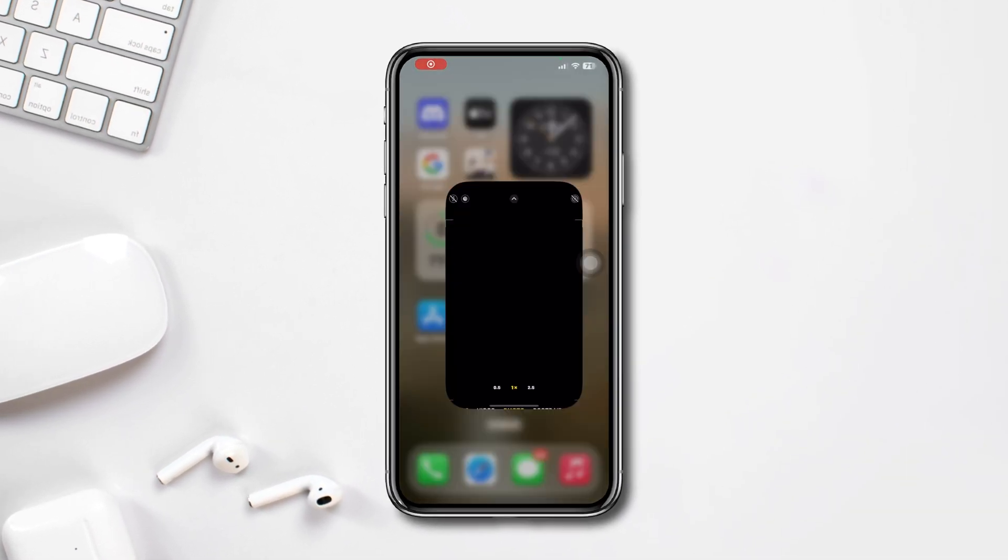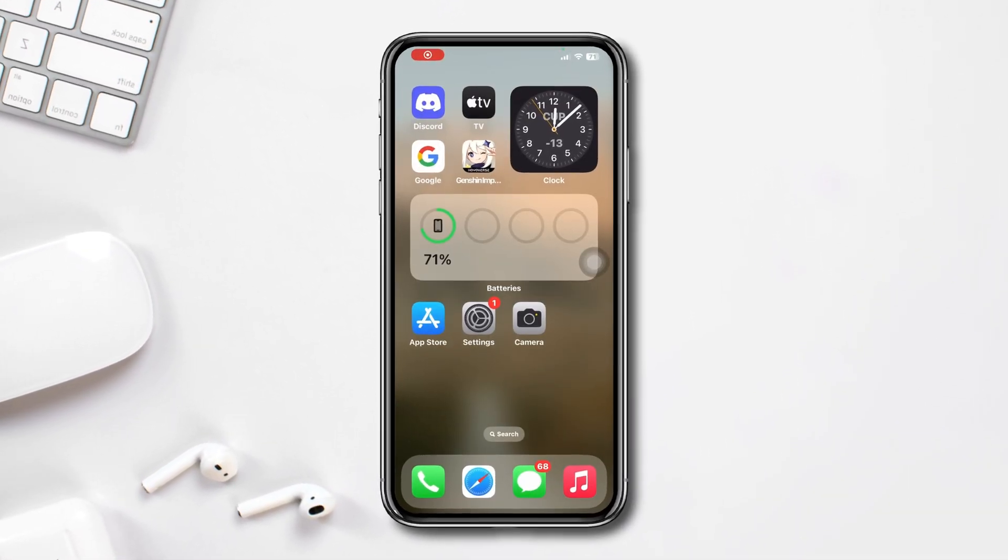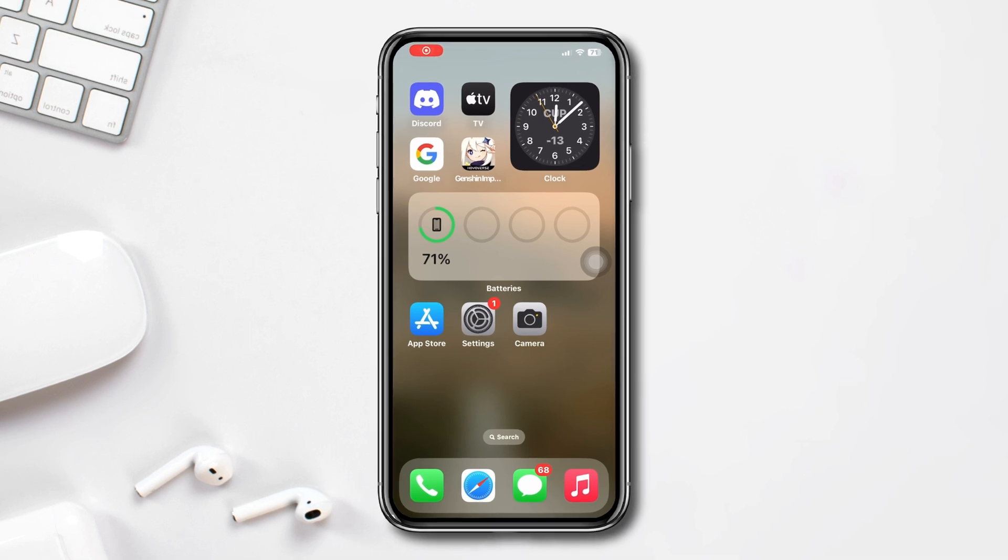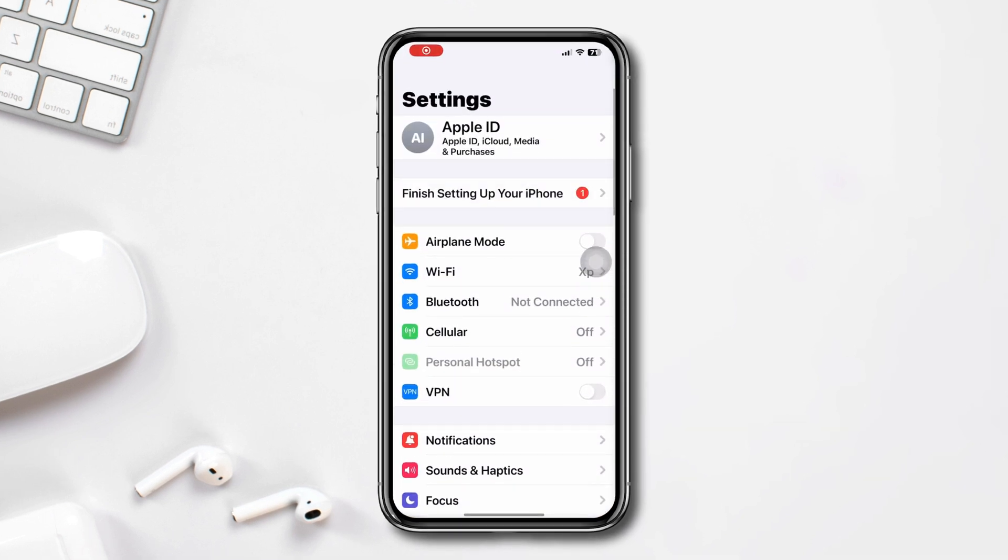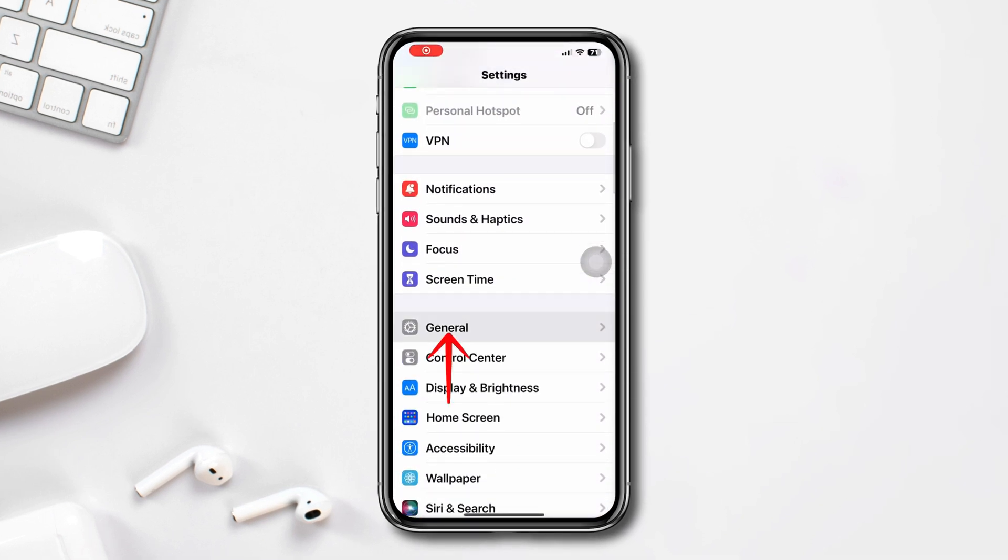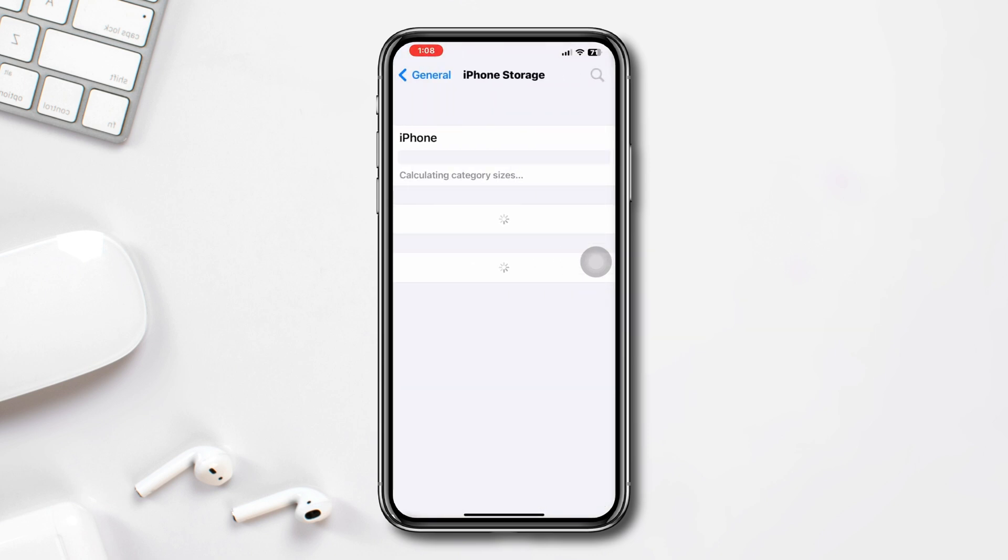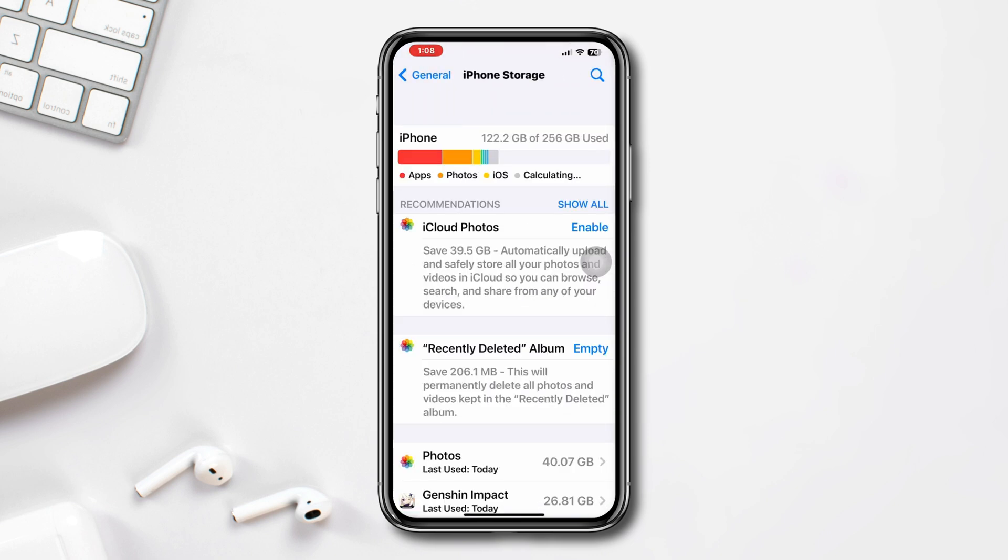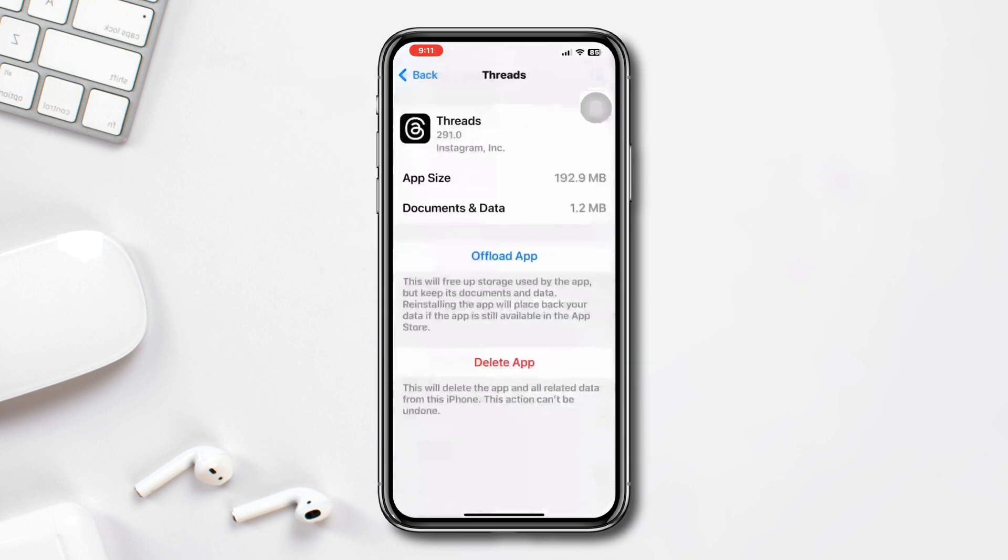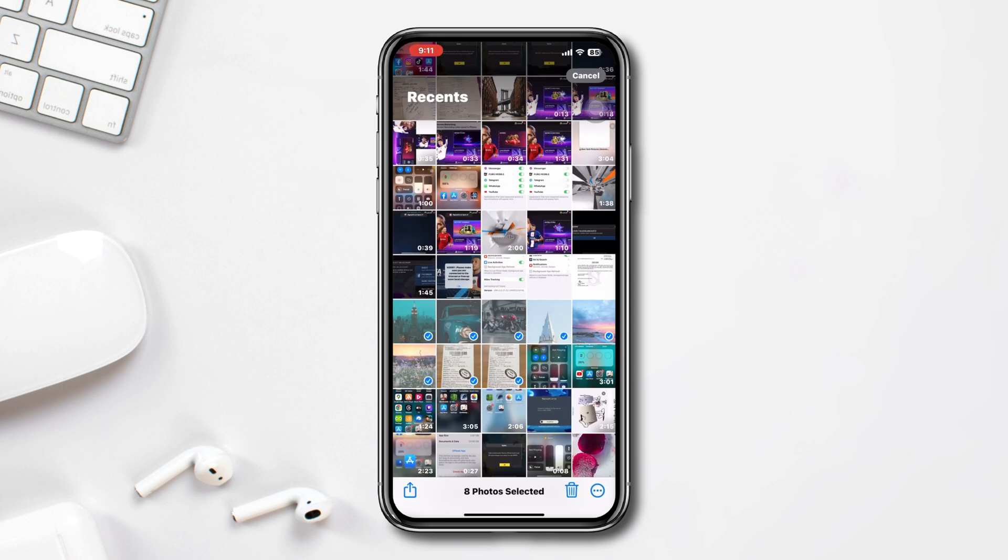Let's start fixing it. Check iPhone storage: Open Settings, scroll down, tap General, tap iPhone Storage, and check your storage capacity. If you're running out of storage, free up your iPhone storage. You can delete some unnecessary apps and games, and also delete some photos and videos to have some free storage.